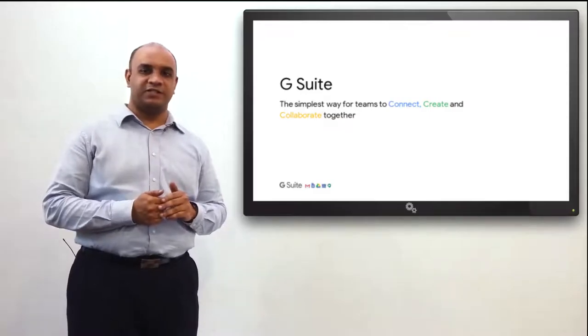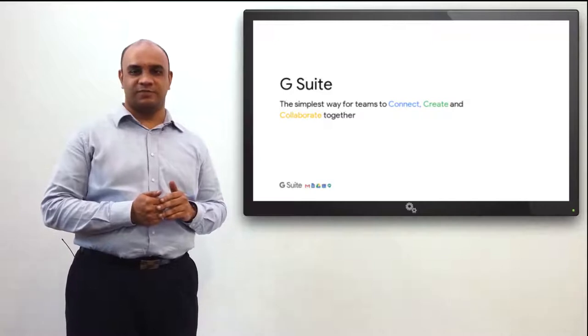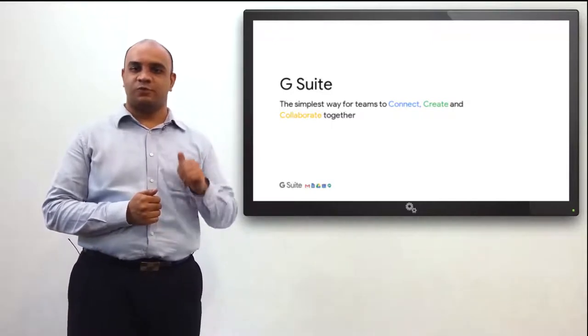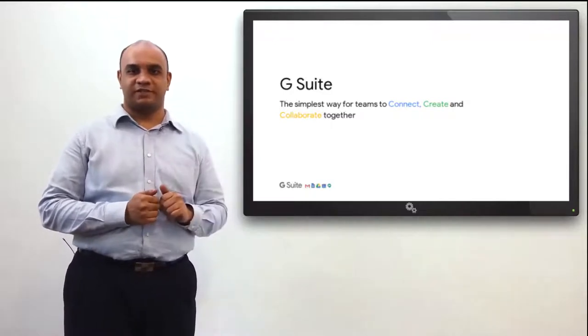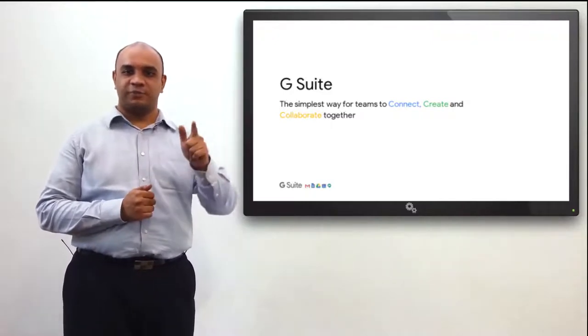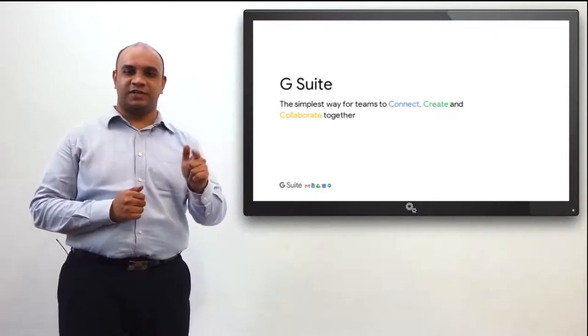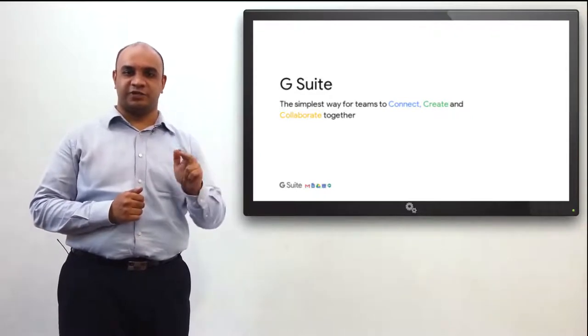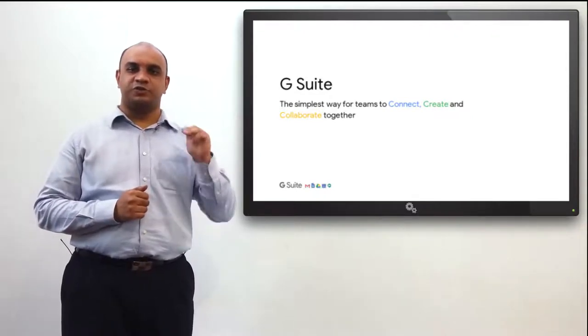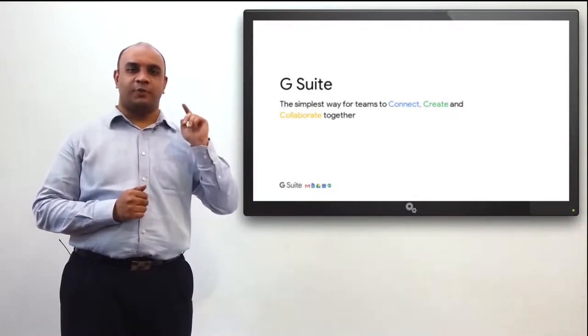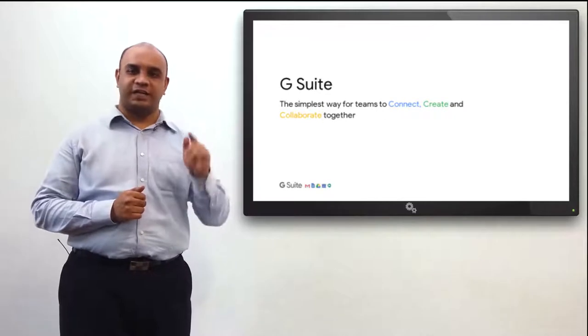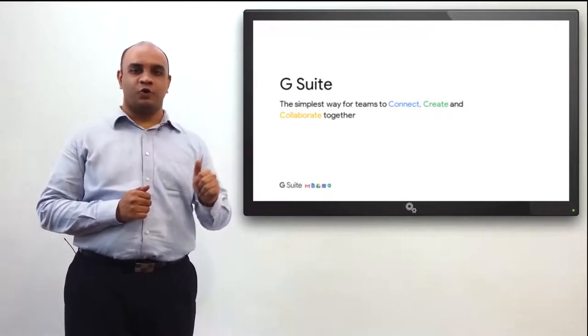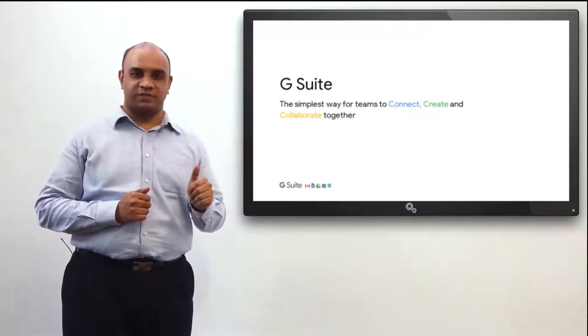We're a Google Premier Partner managing over a thousand customers. When we talk about business, what comes to your mind first? Collaboration amongst teams, internal and external communication, and data security. So here I am today to speak to you about how G Suite can help you and your business overcome these problems.